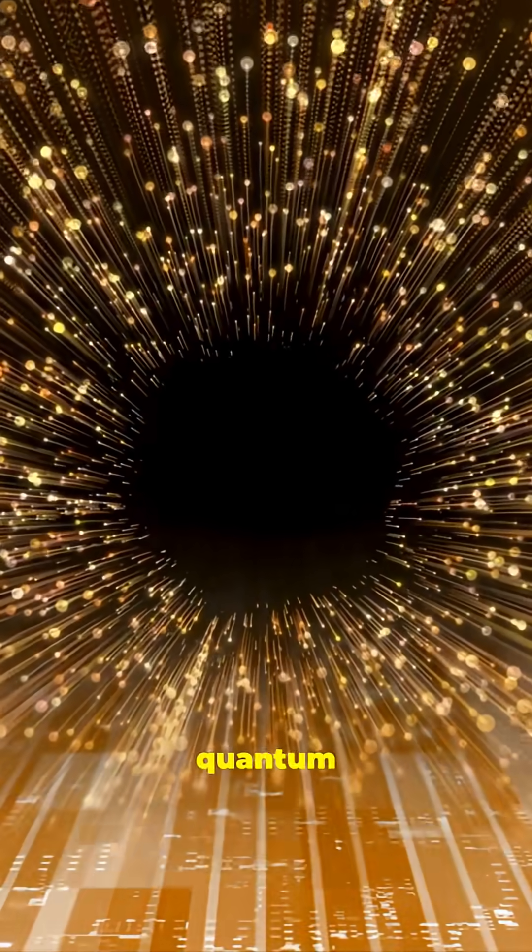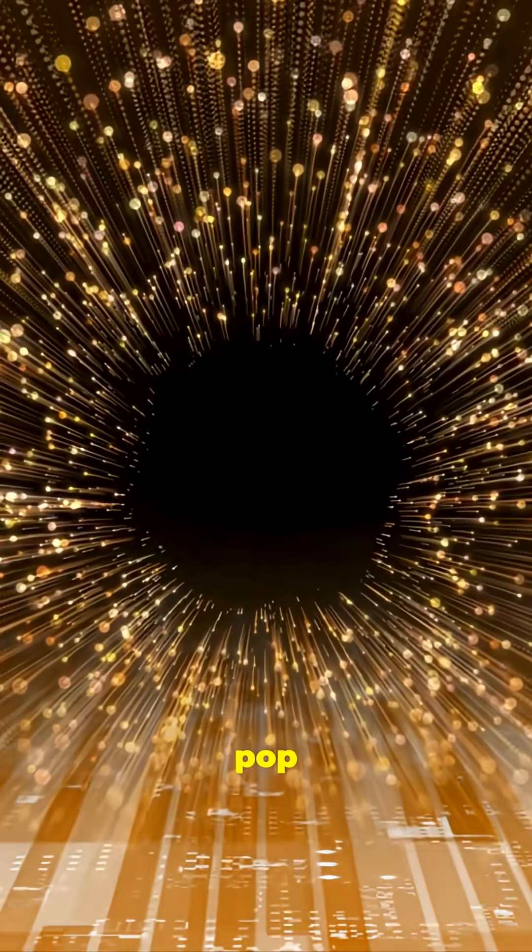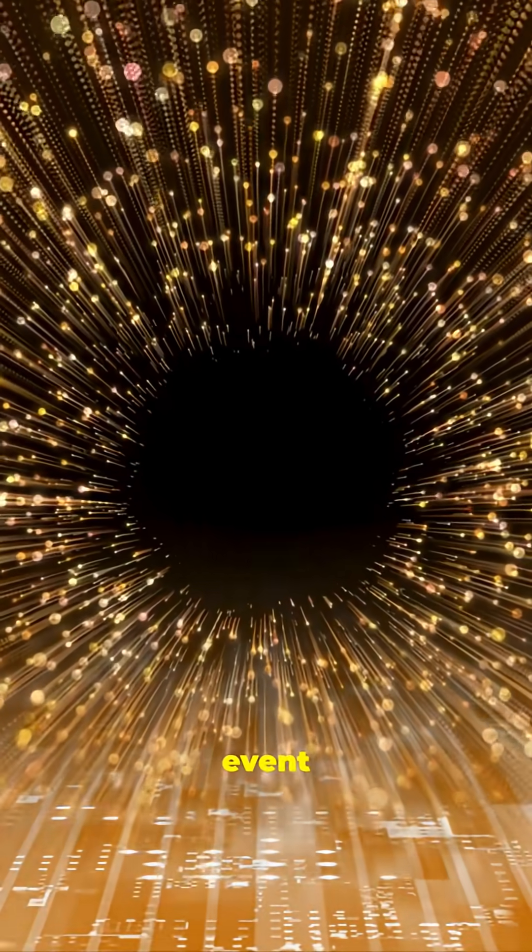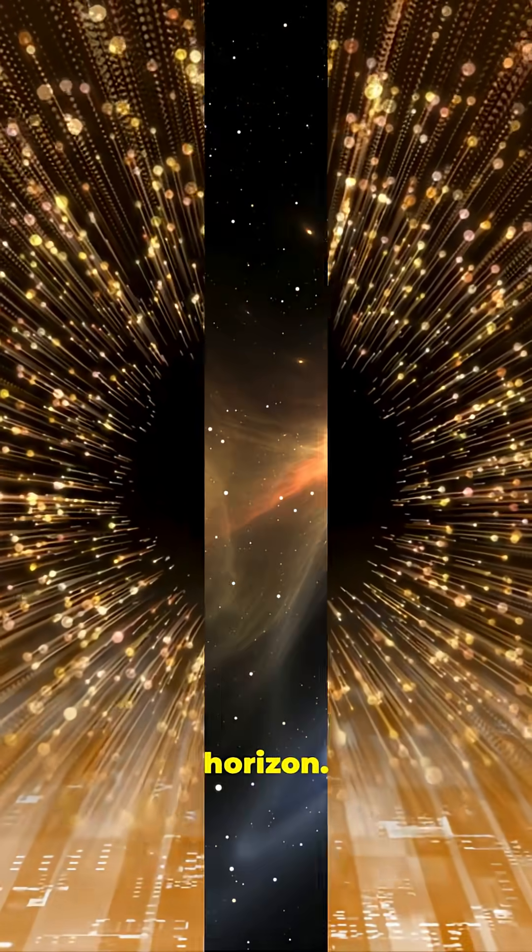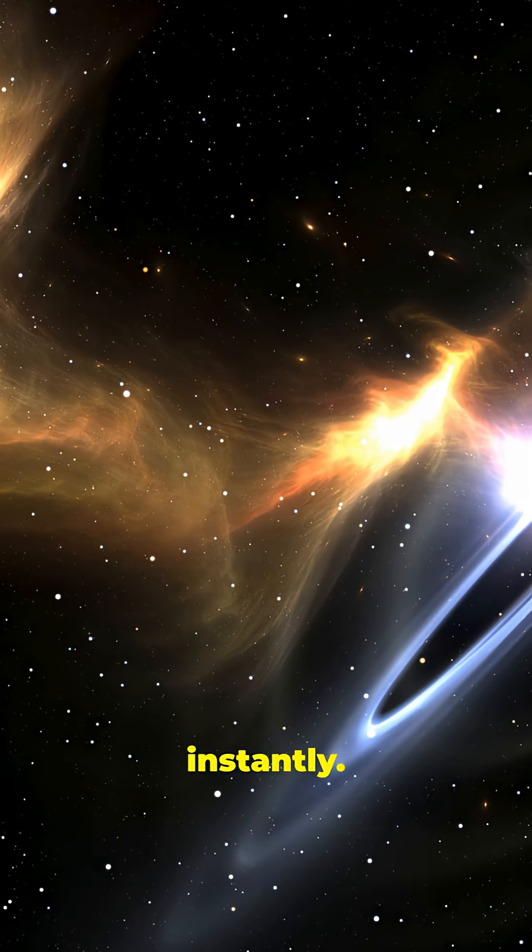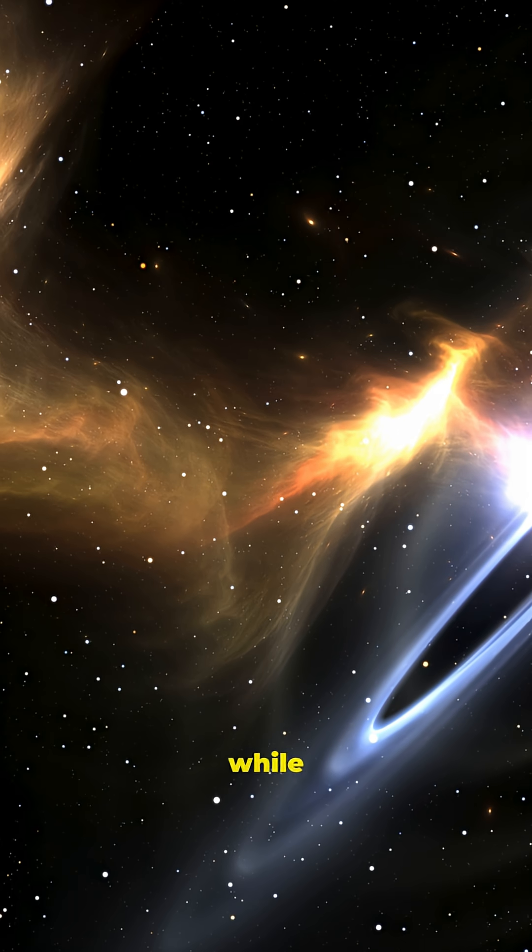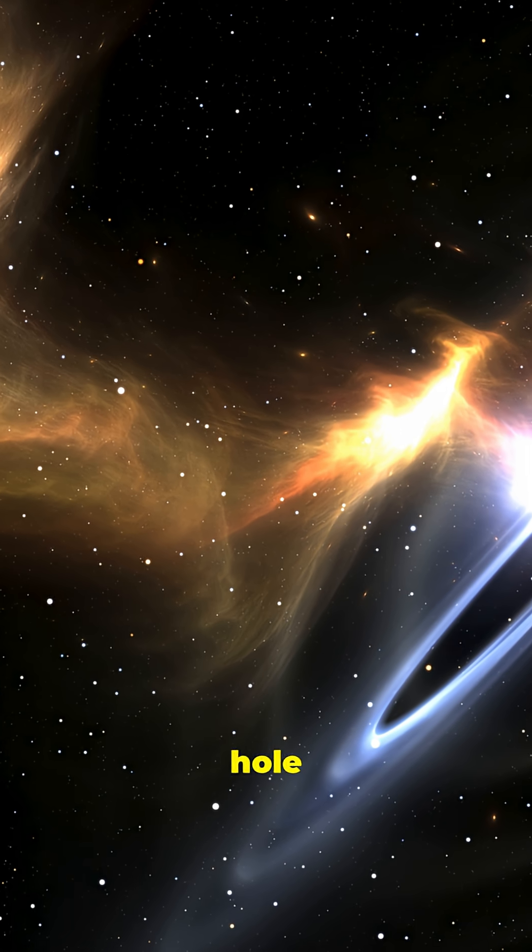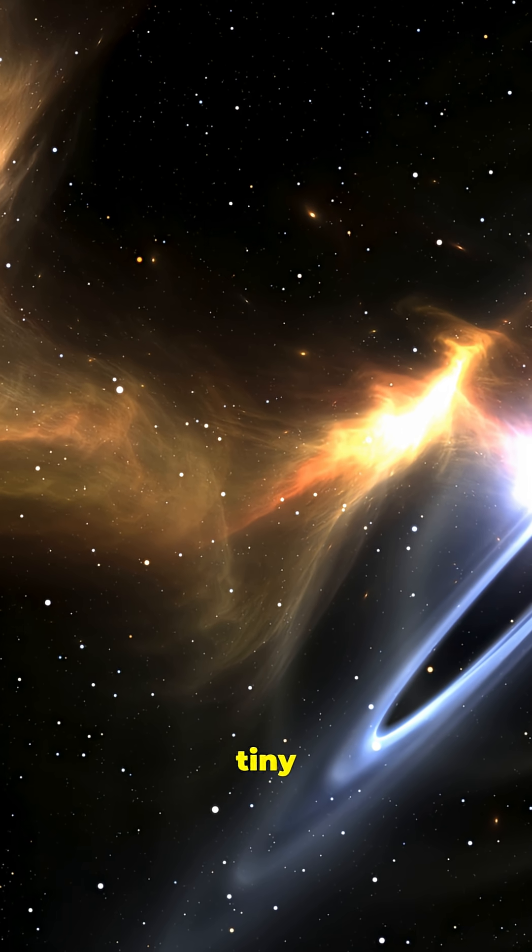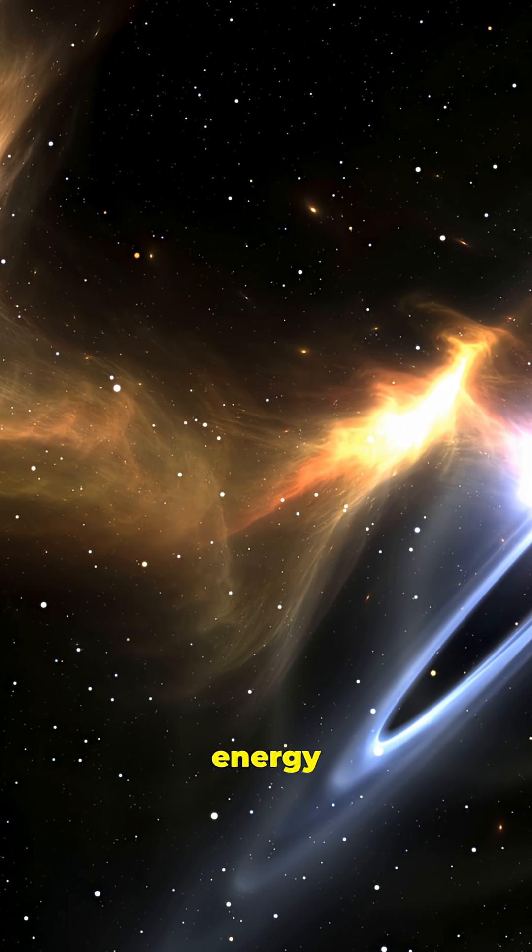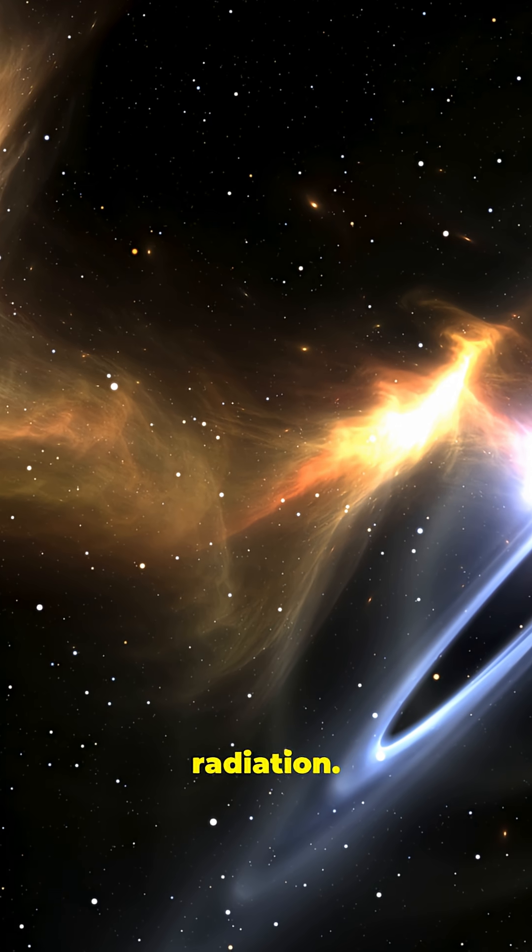Thanks to quantum physics, virtual particles pop in and out of existence near the event horizon. Normally, they annihilate instantly. But if one falls in while the other escapes, the black hole loses a tiny bit of mass. That escaping energy is called Hawking radiation.